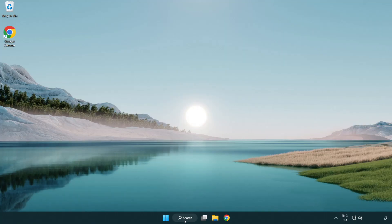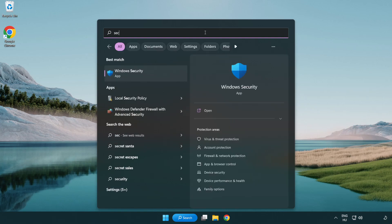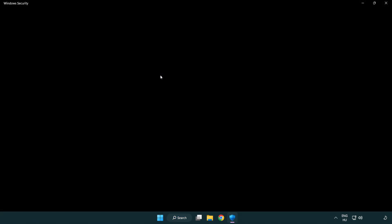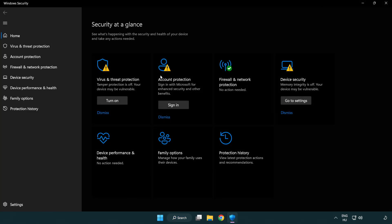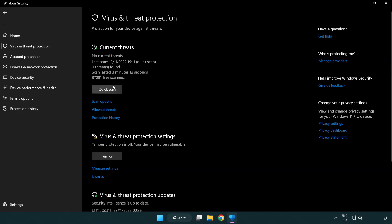If that didn't work, click search bar and type security. Open windows security. Click virus and threat protection. Scroll down. Click manage settings.